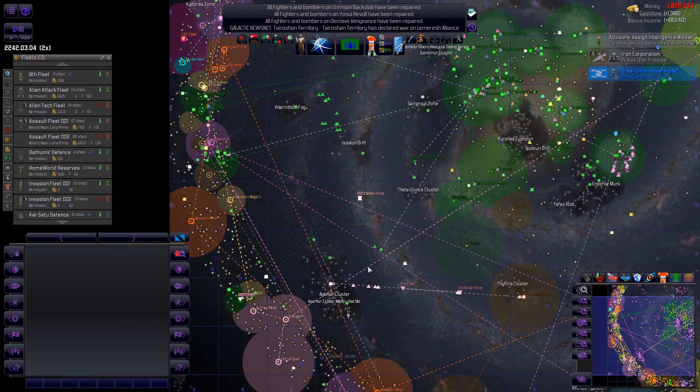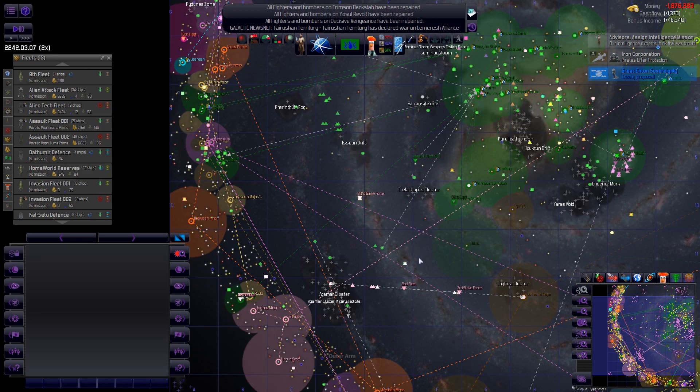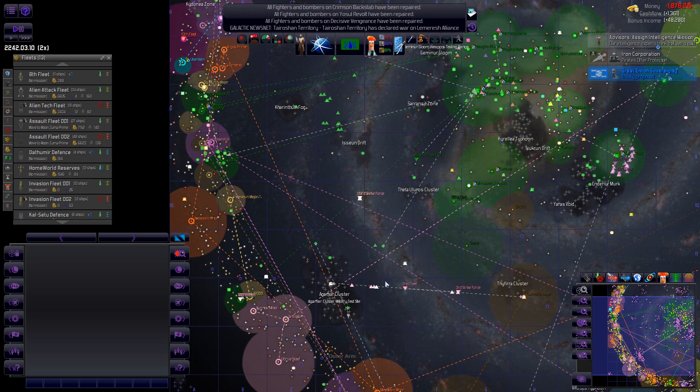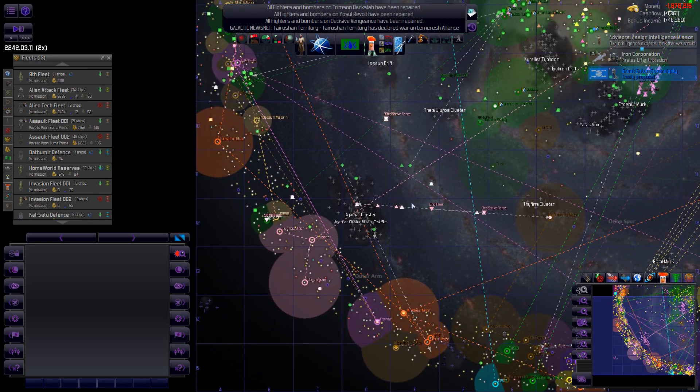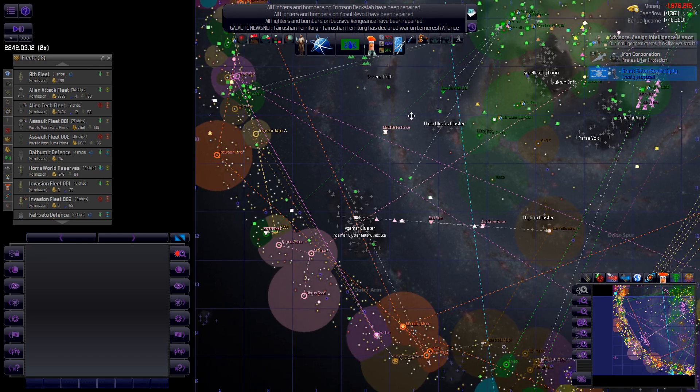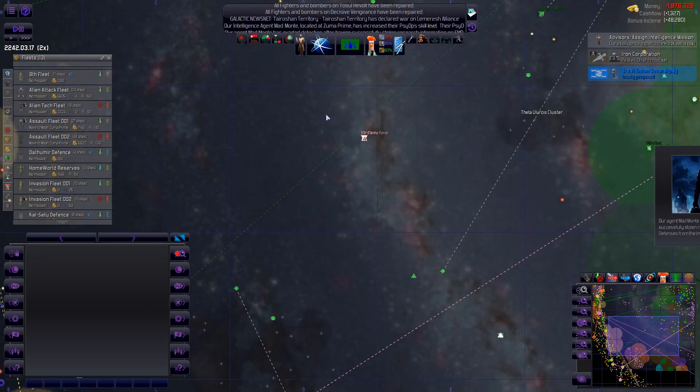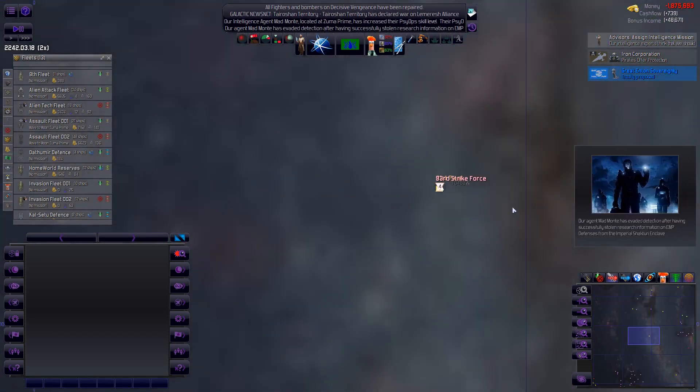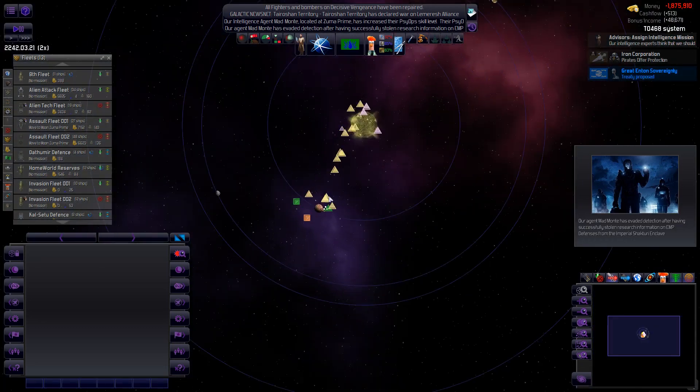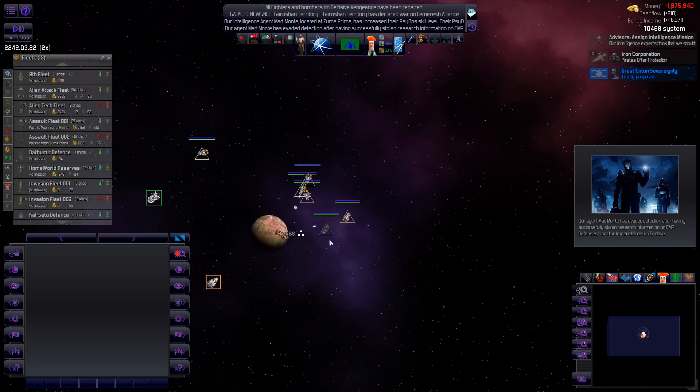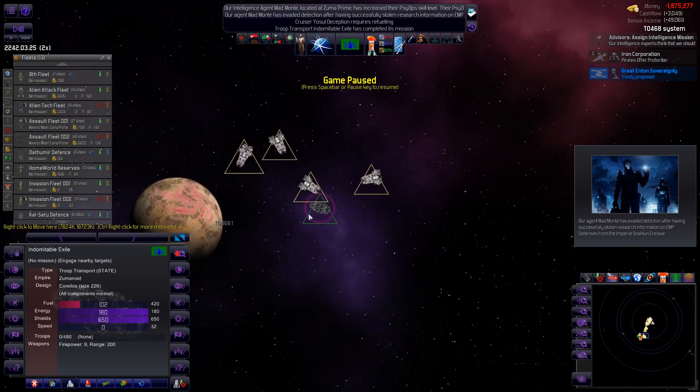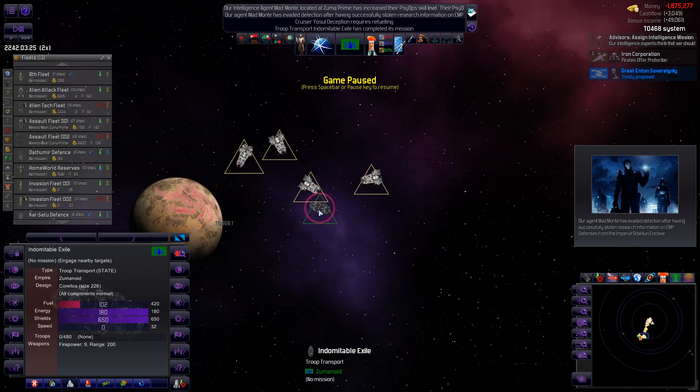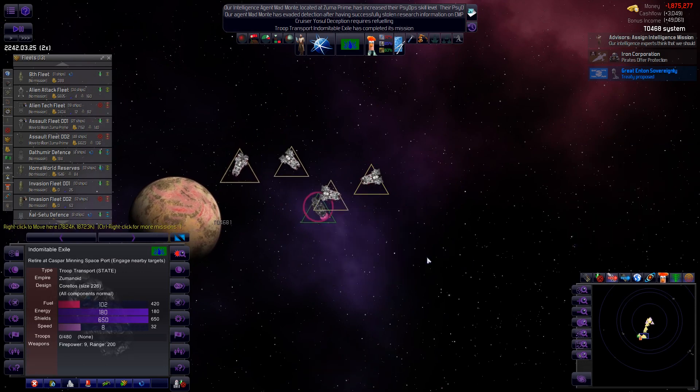That's the thing about this game. So many interesting things can start happening that you end up just looking at stuff for like half an hour and not even realizing it. But one thing I probably should do is get rid of this troop transport. I don't want it. So I'll just send you for retirement. Off you go.